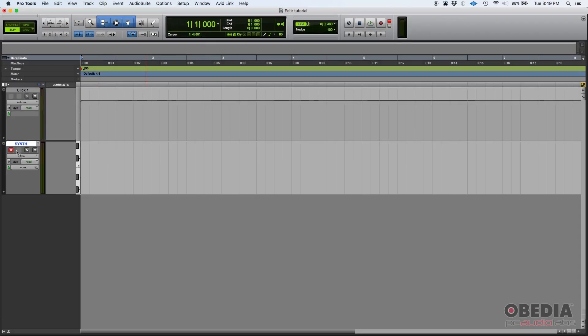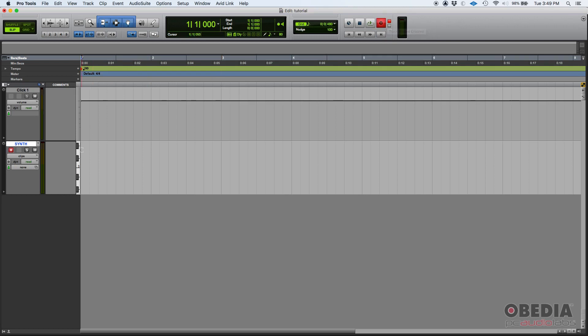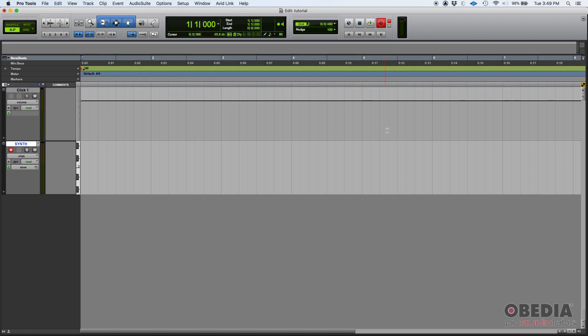This is record enabled. I'll go ahead and record enable Pro Tools, and when I press the space bar, what's going to happen is that I'm going to start recording MIDI on my synth track. I'll be listening to that click that I have set to 90, and I'll do my best to play something as close as possible to that tempo. Here we go.